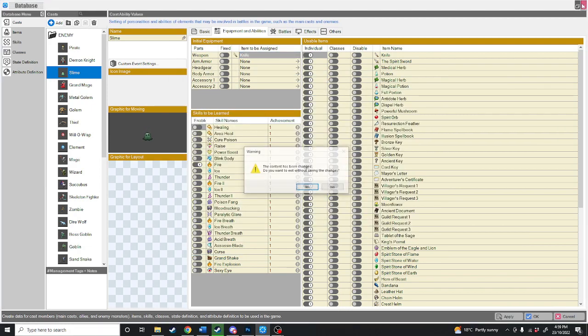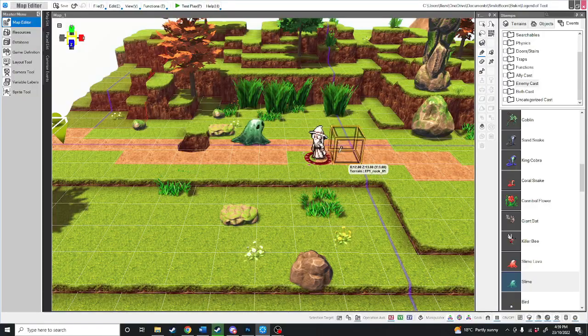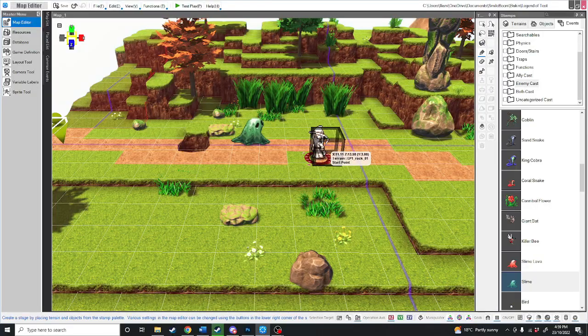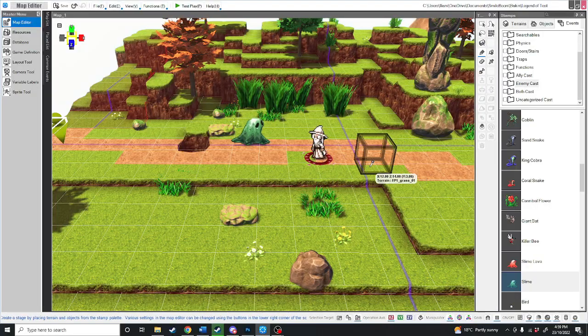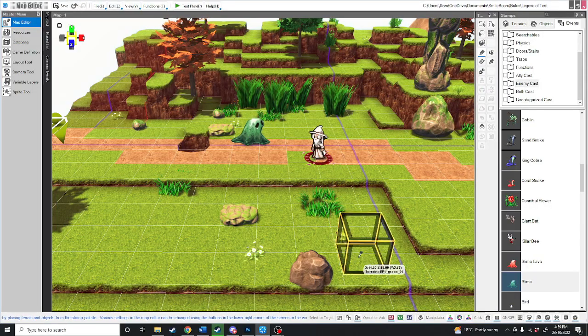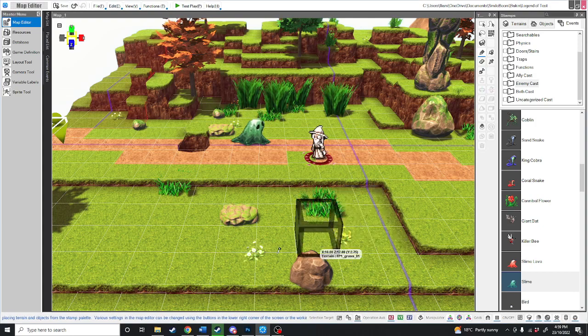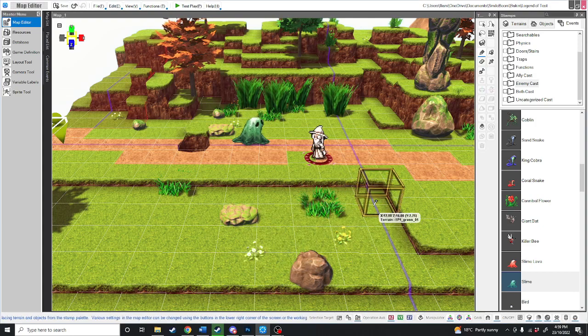There's a lot more you can do with battles, but this is all we really need to cover in the beginning tutorial. Join me in the next video where we go over making weapons and items.